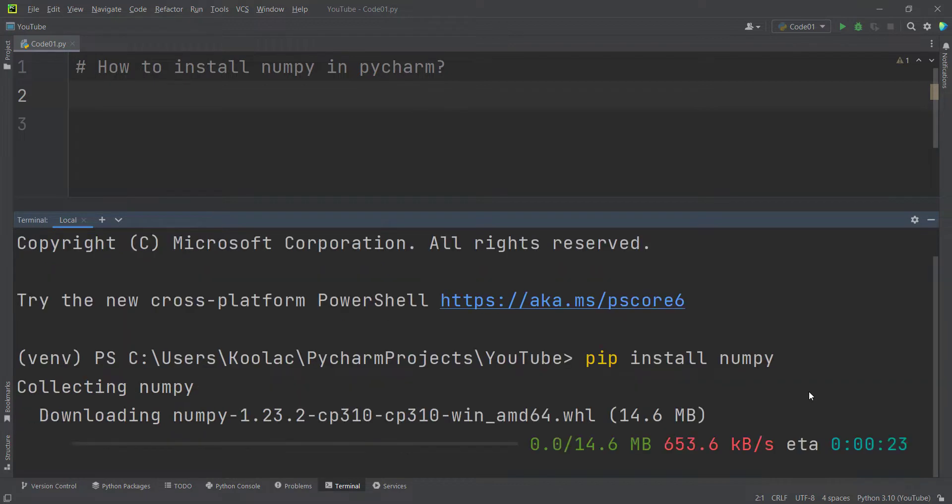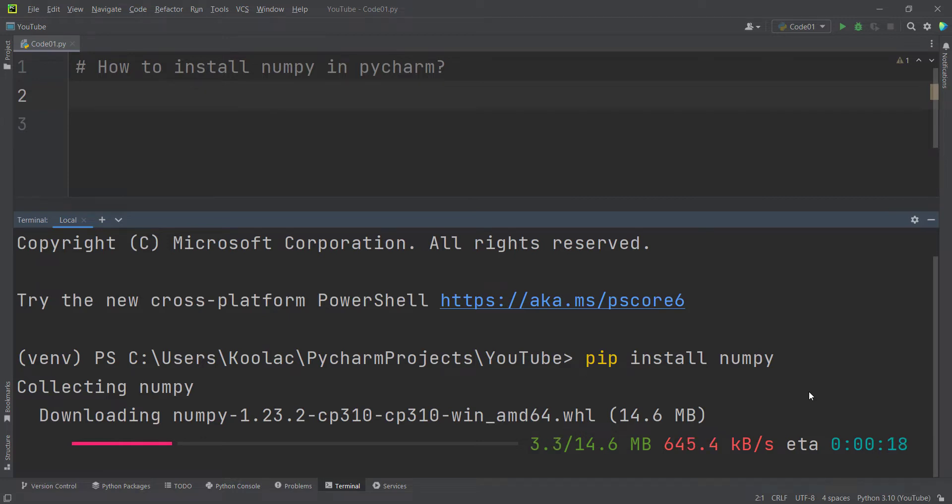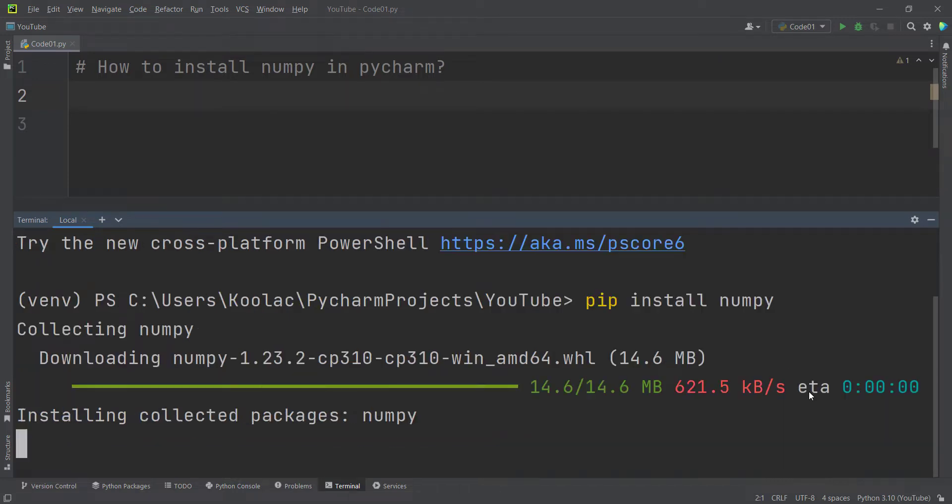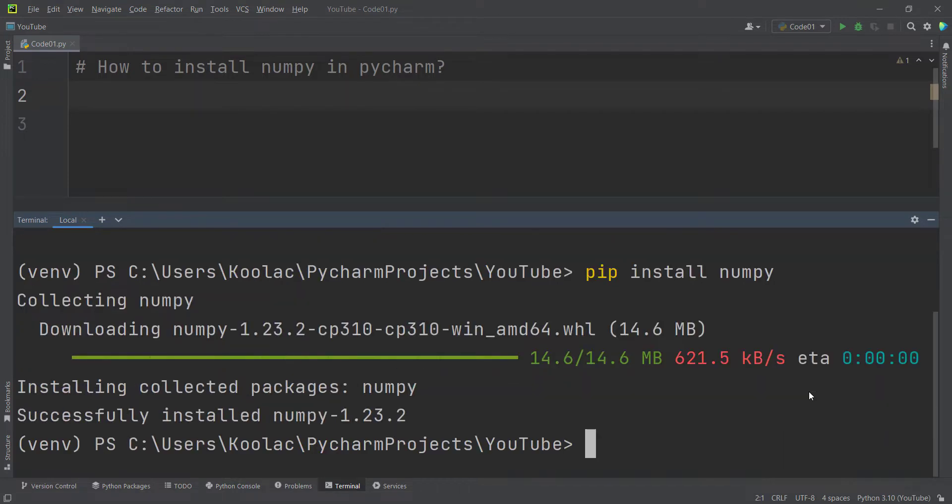First of all, it is going to download the package and then install it. As you can see, the package has been successfully installed.